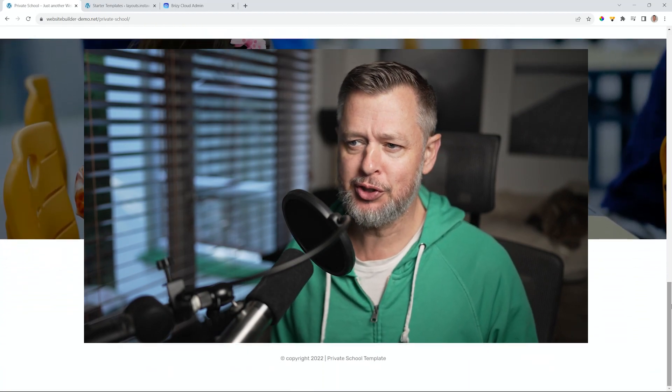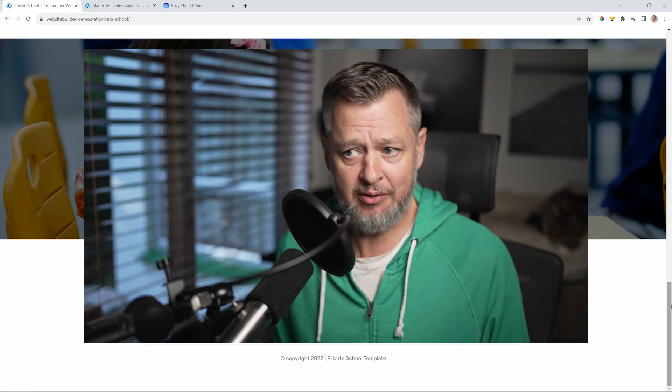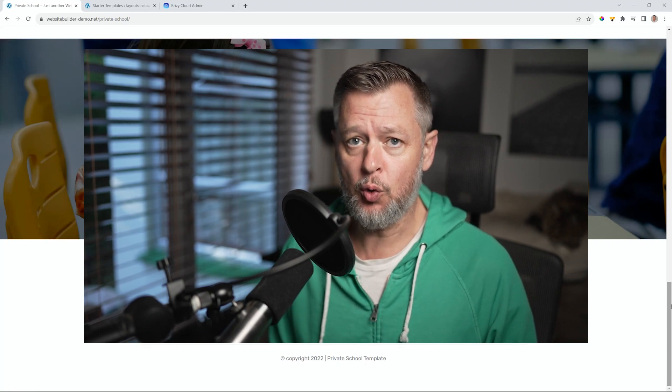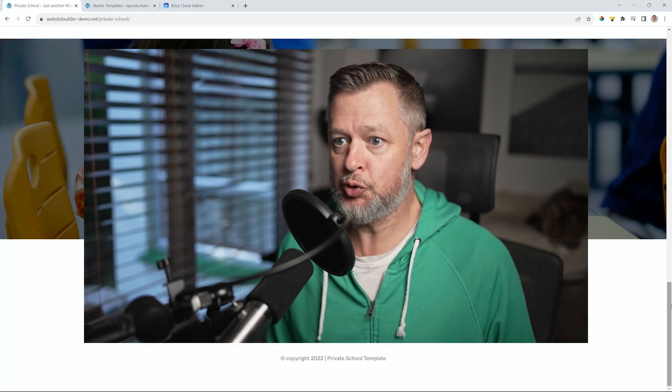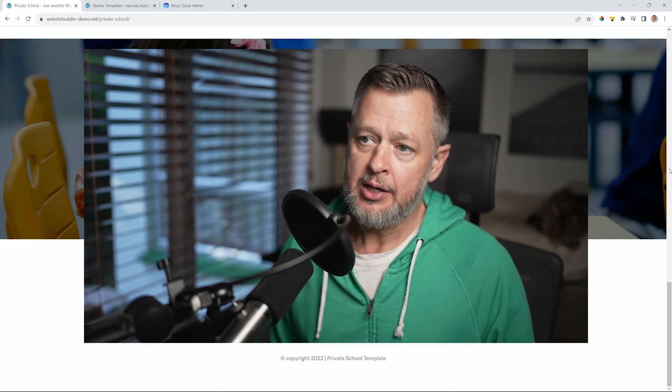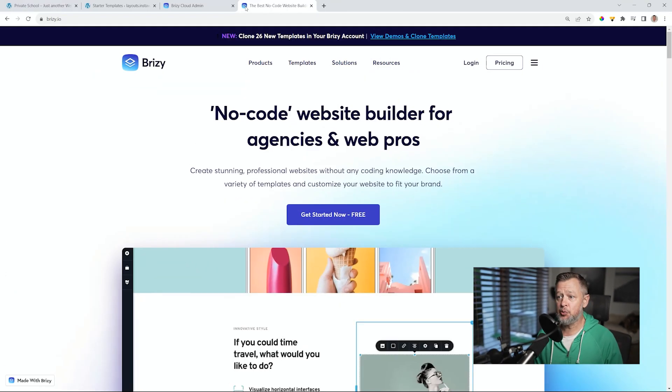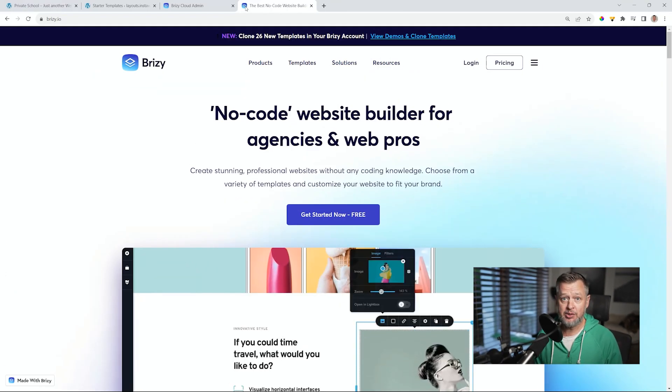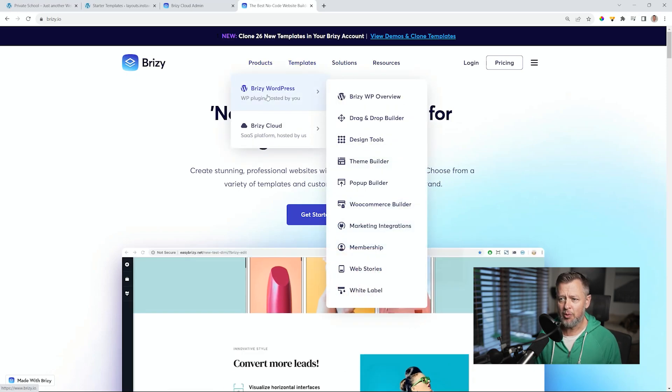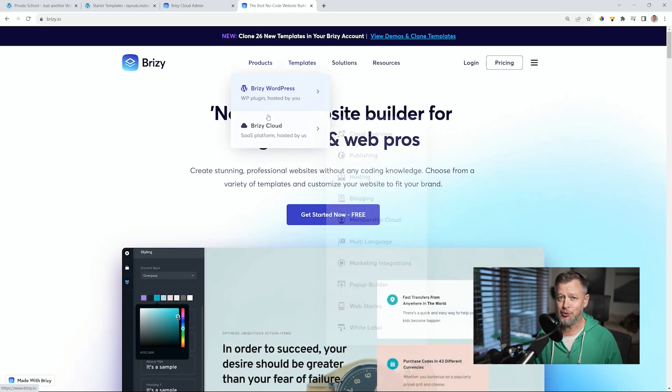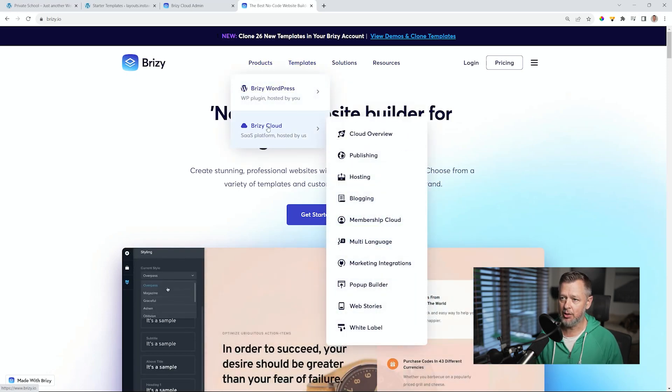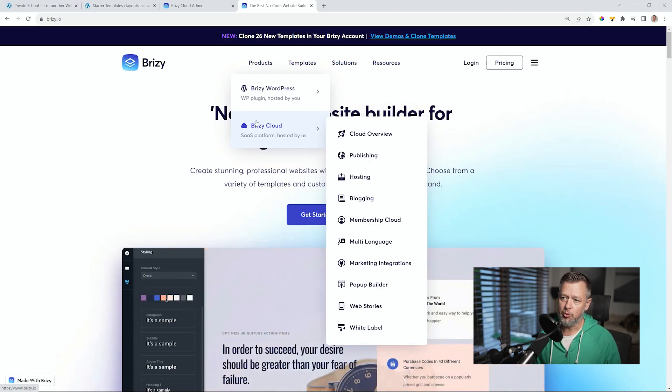But like I mentioned, you can use it for many other examples like creches or your own tutorials if you're running that. This comes with both Brizzy Cloud and Brizzy WordPress. And if you want to know more about these platforms, remember to visit brizzy.io and check out more.